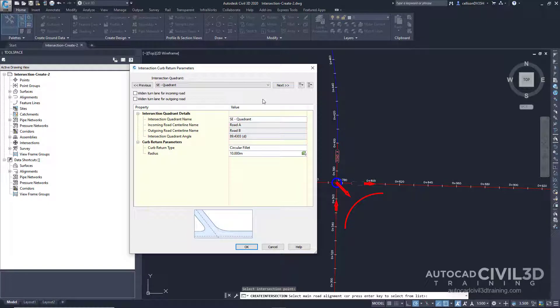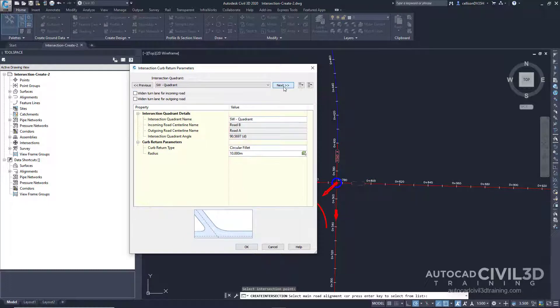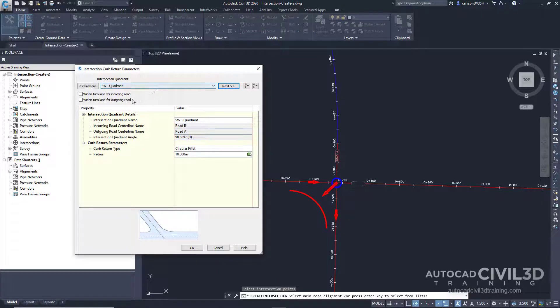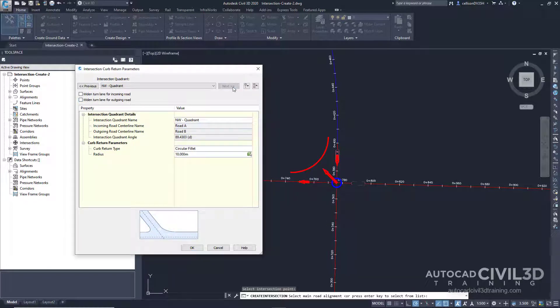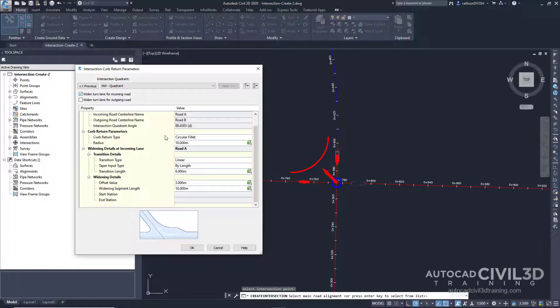For the southeast quadrant, select widen turn lane for incoming road. Then click next. For the southwest quadrant, select widen turn lane for outgoing road. Then click next. For the northwest quadrant, select widen turn lane for incoming road. Now we're going to click OK.